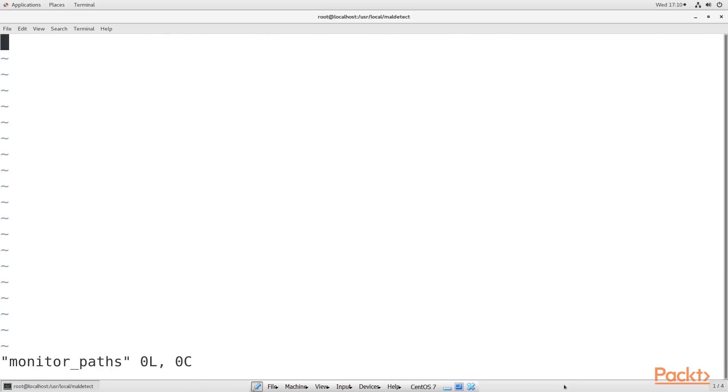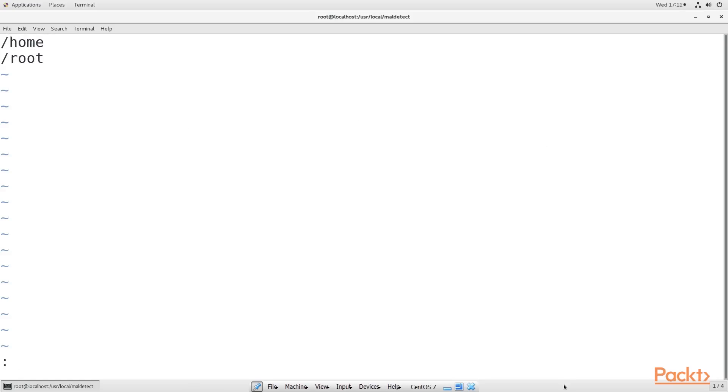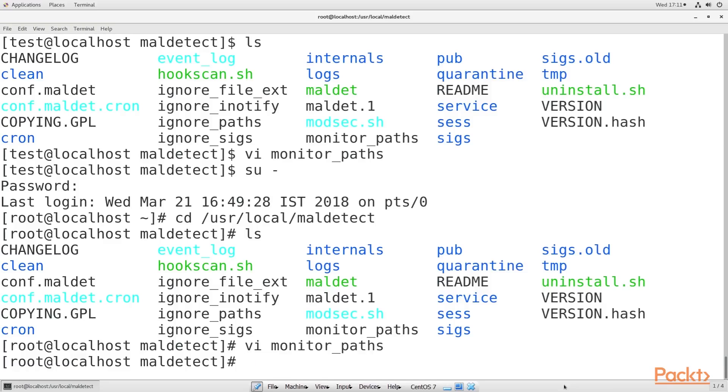For now, I just want to monitor the home and root directories, so open your monitor_paths file. Enter these lines in the file. After you save the file, you'll be able to start the Maldet daemon, so let's exit from here.